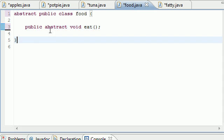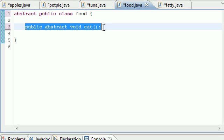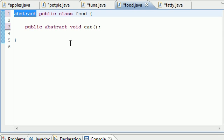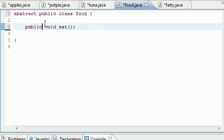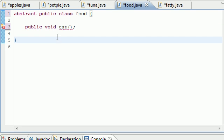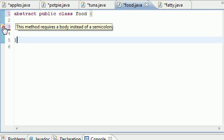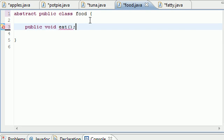Anytime you have an abstract method, you need to make the class abstract too. But here's the thing: you can have an abstract class but have abstract or non-abstract methods inside it. Anytime you have a non-abstract method, you need a body. Anytime you have an abstract method, it needs to be inside an abstract class. But anytime you have a non-abstract method, it can be inside an abstract class.